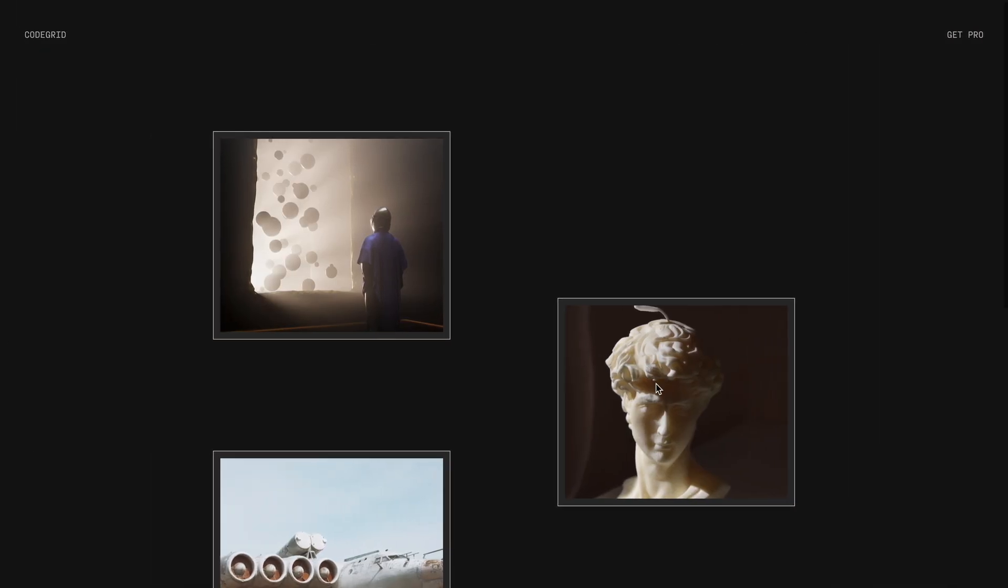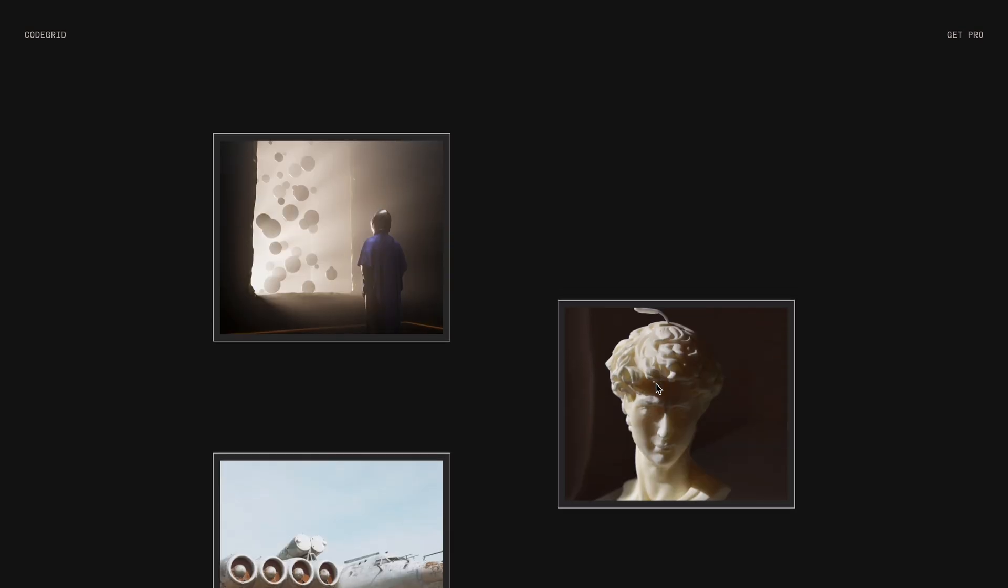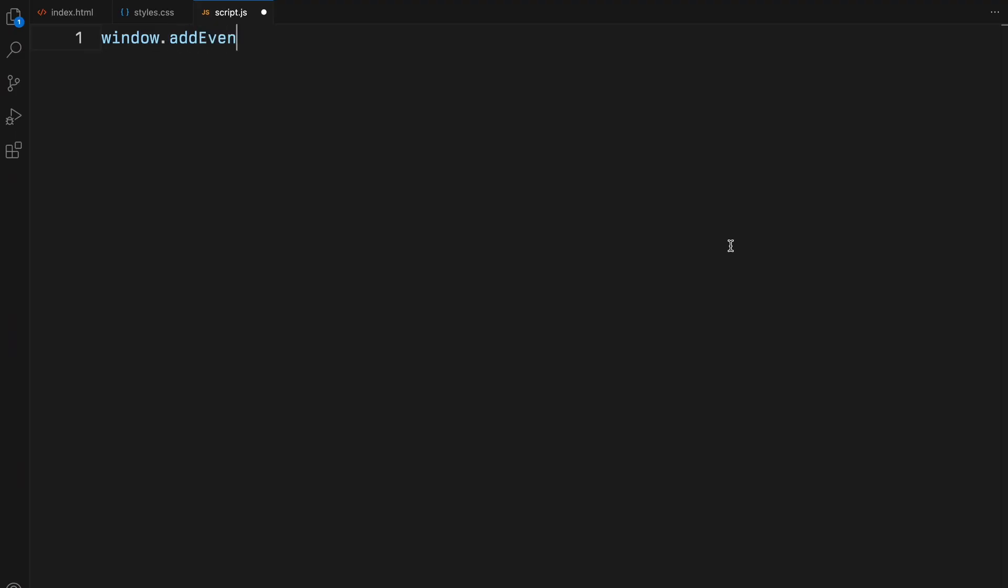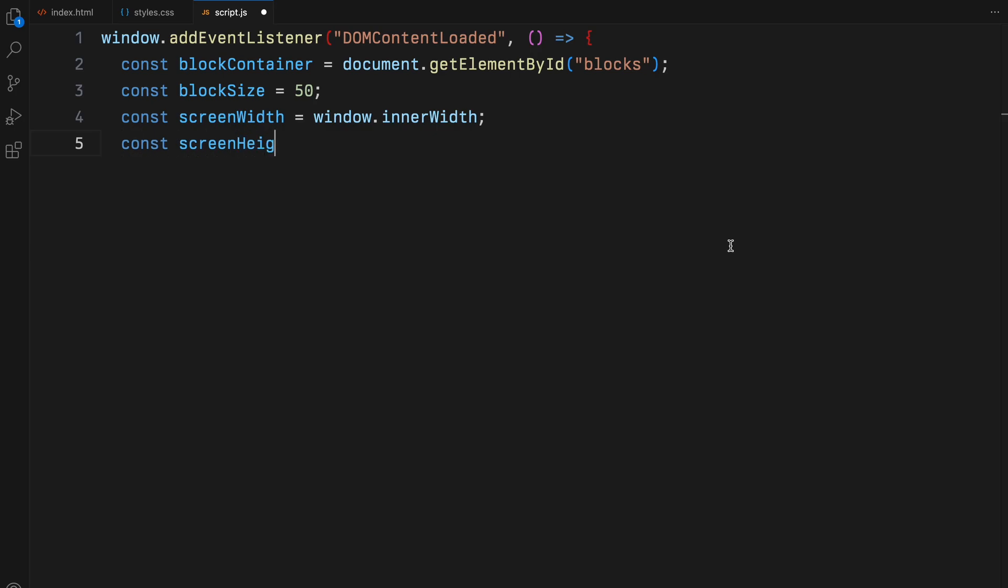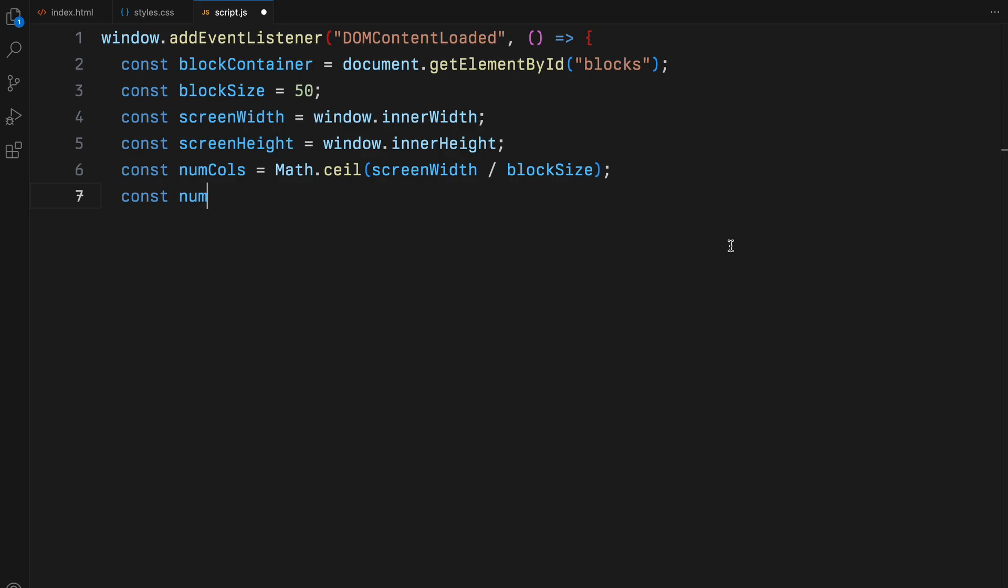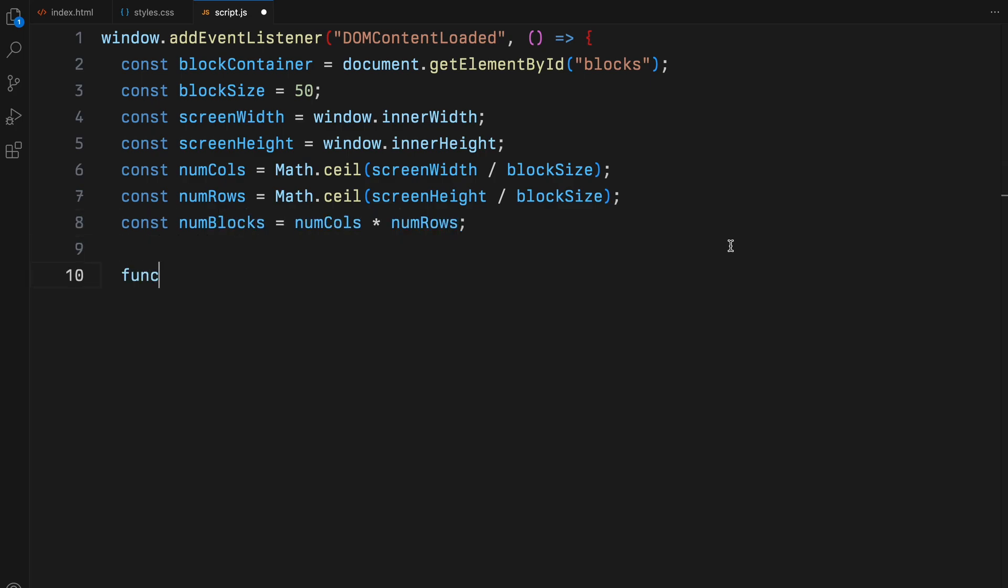Now, let's get to the main part, JavaScript. First, we set up an event listener for when the DOM content is fully loaded. Inside this, we begin by grabbing our blocks container element. We then define the size of each block and calculate the number of columns and rows needed to cover the screen based on the window's width and height. With these dimensions, we compute the total number of blocks by multiplying the number of columns by the number of rows. This ensures that our grid will completely fill the viewport without leaving any gaps.